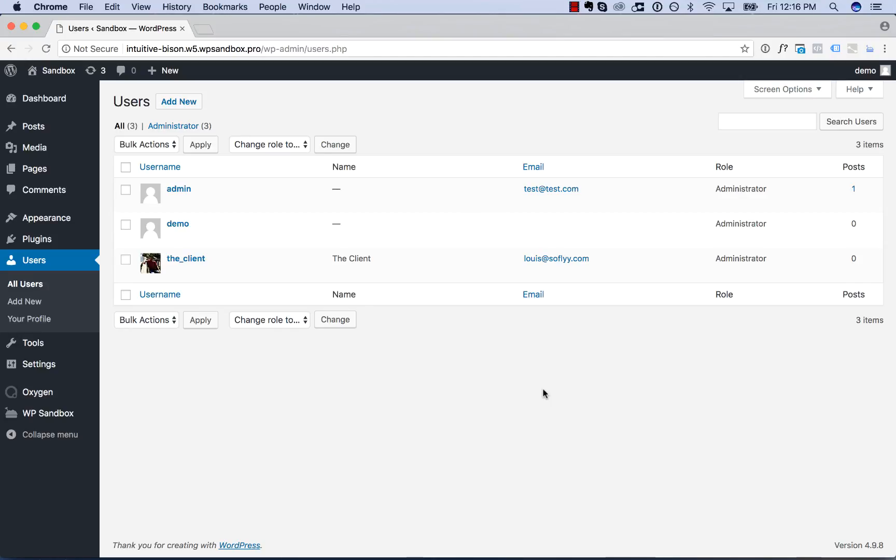Hey, this is Louis from SoFly, and in this video, I'm going to show you how to use Oxygen's User Role Manager.